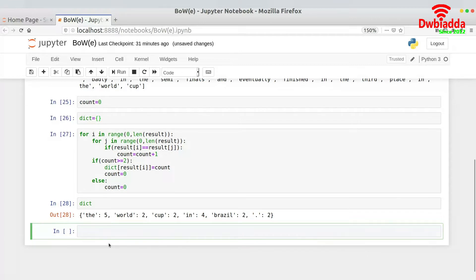I have one keyword as 'the', the second key as 'world', then 'cup', 'Brazil', and then a full stop. I could have discarded the full stop. There is a way to discard punctuations but I'm not doing that right now. I'm just explaining how to implement the bag of words model and how to create the vector out of it.